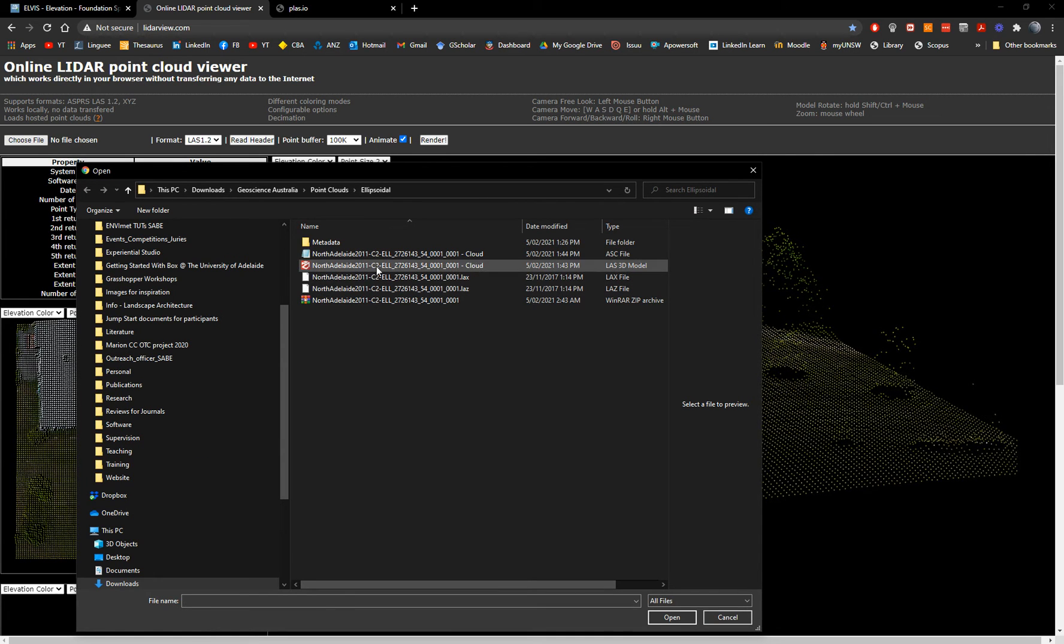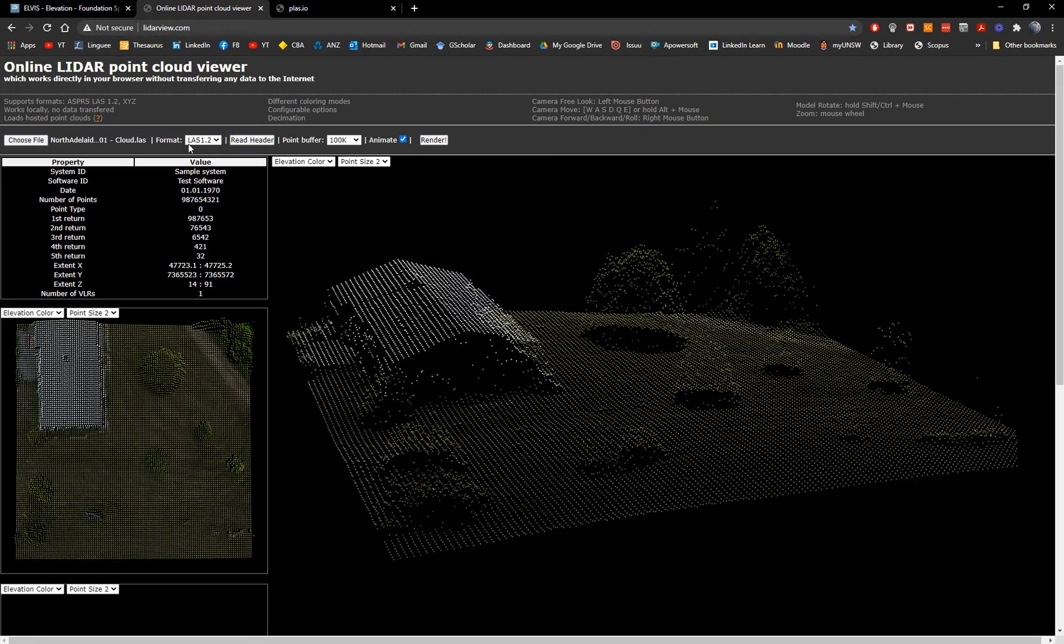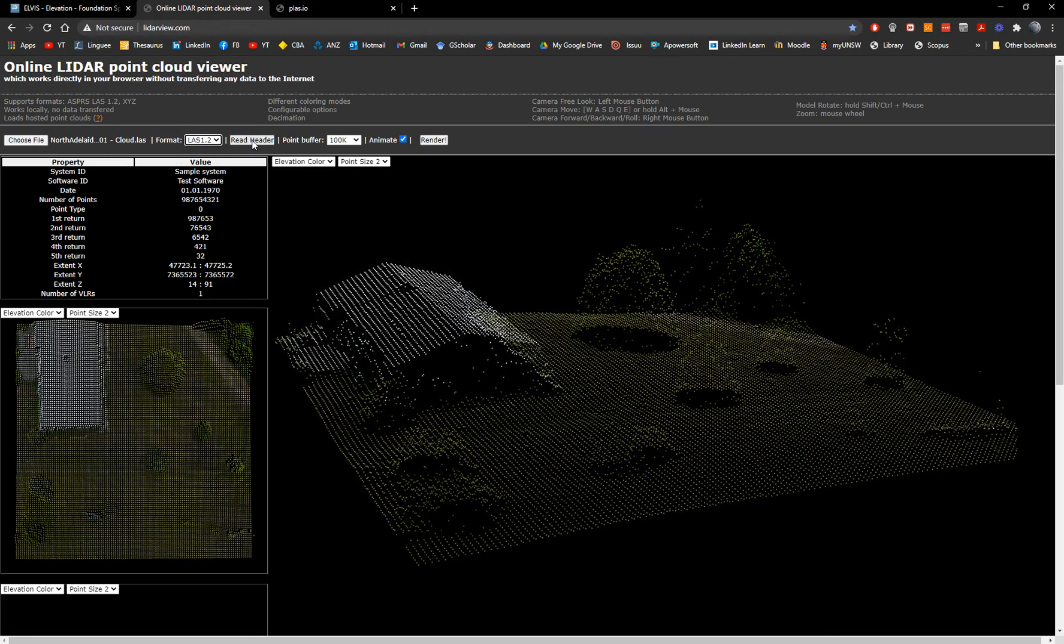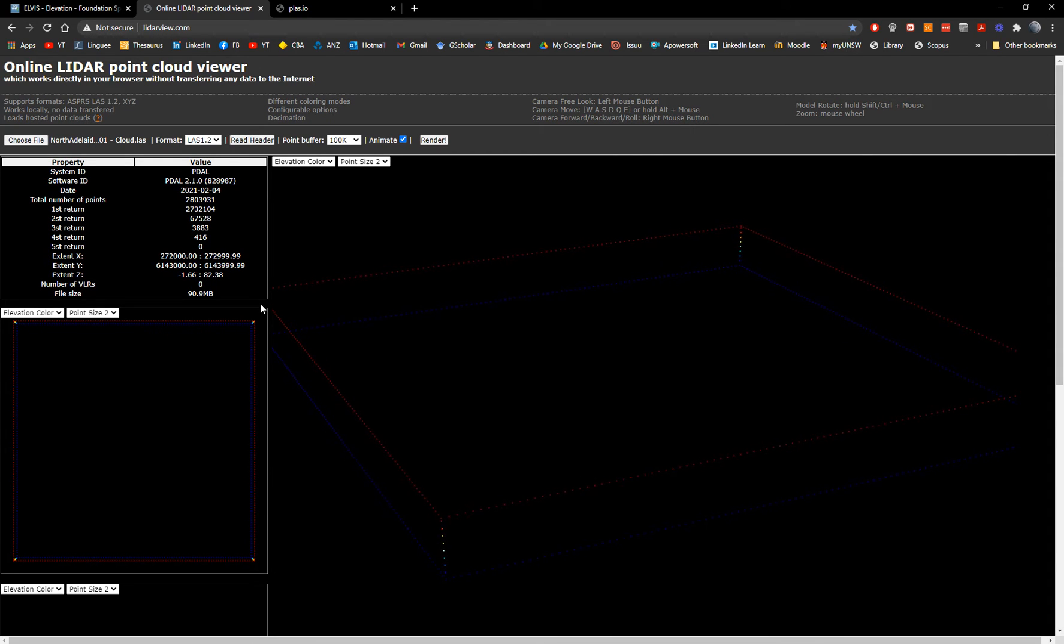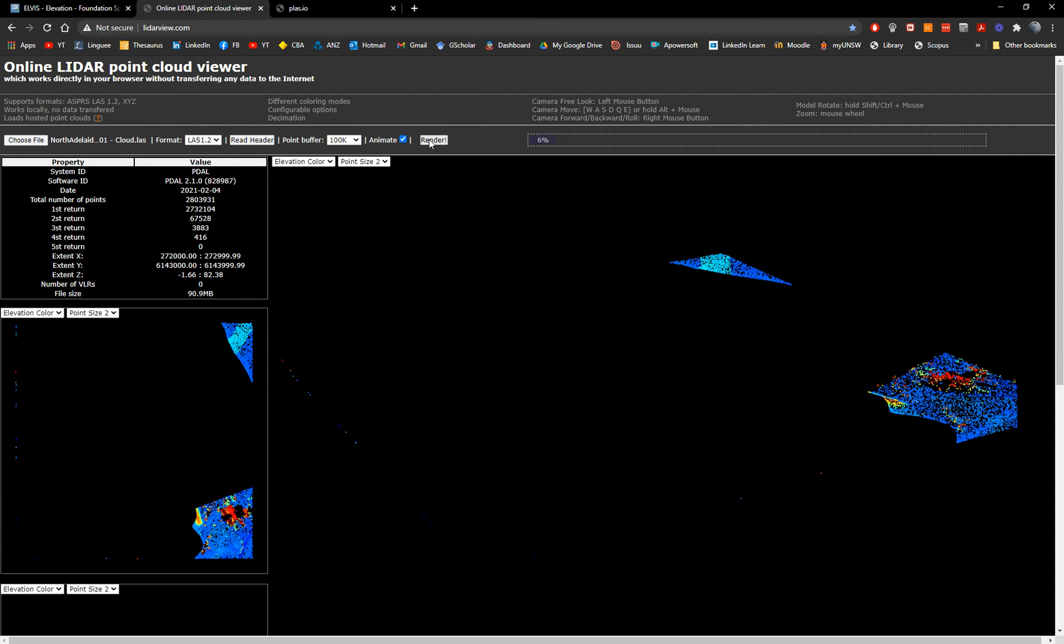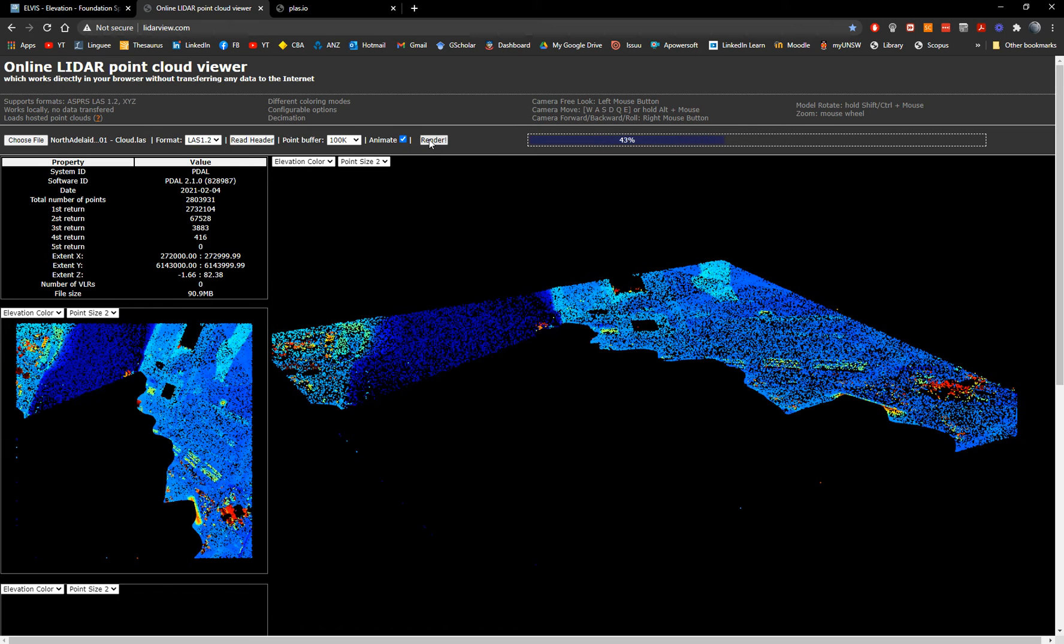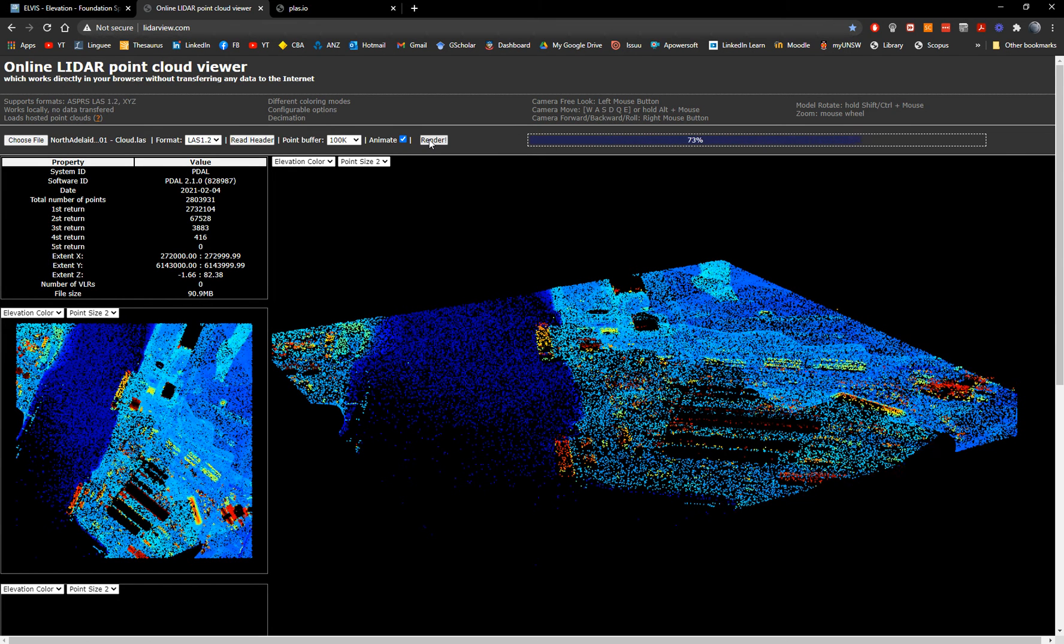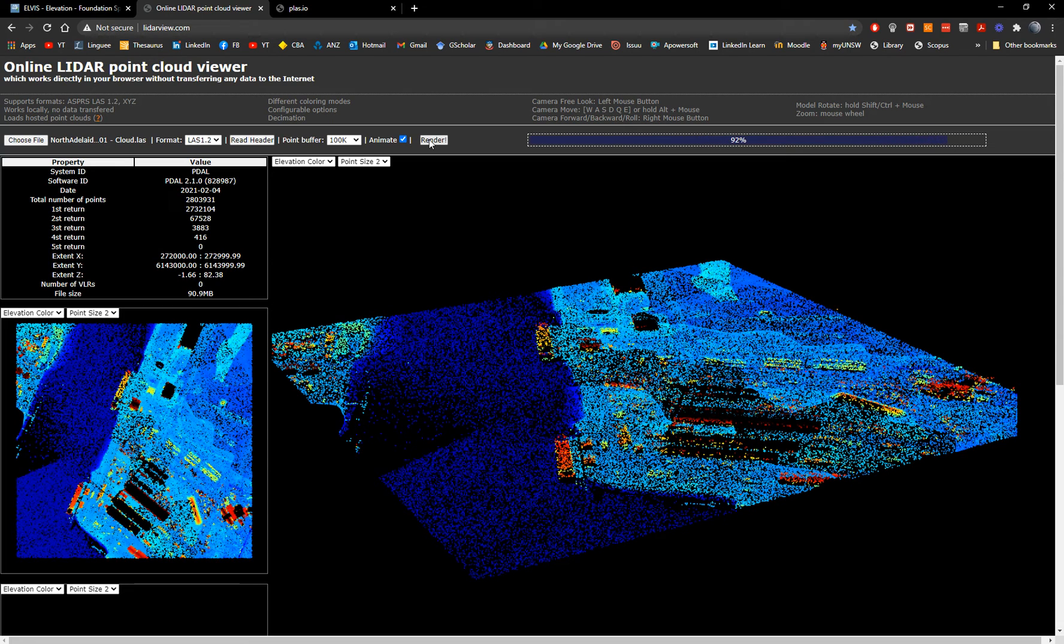So what we're going to do, we're going to choose the file here. We have the cloud in las 3d model. And we can choose the format in this case is las, but then we need to click on read header. We'll get this ugly thing. So you have defined the bounding box.